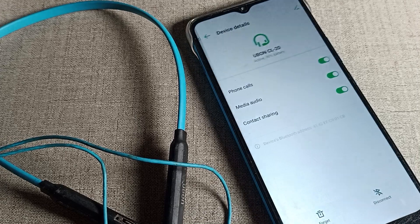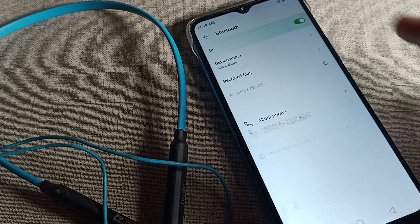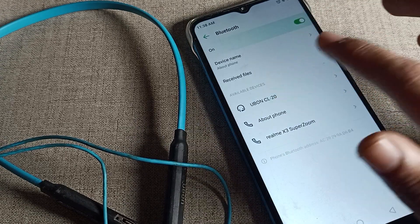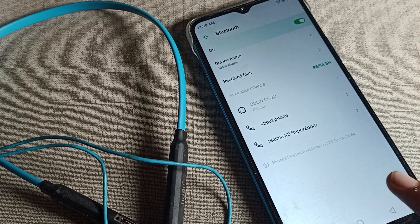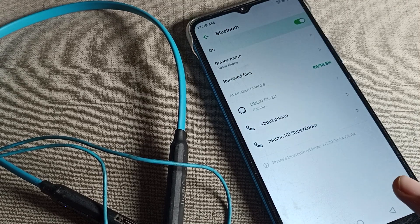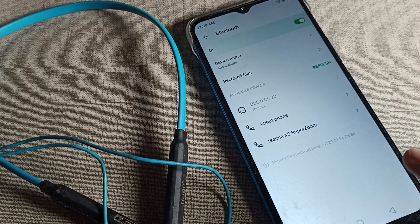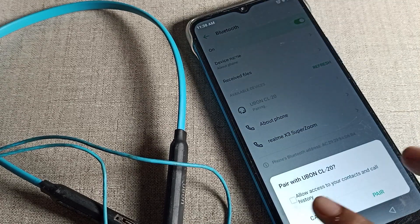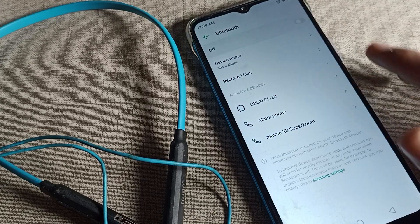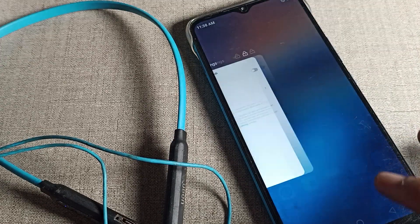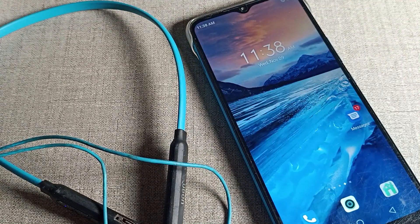If we want to use it again, we will have to give permission and click on the pair option. Then we can use it, otherwise not. So like this, we can unpair a neckband earphone. That's it, thanks for watching the video, bye.